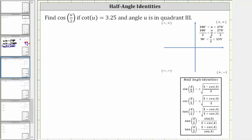Let's do this by sketching the reference angle for angle u. We know angle u terminates in quadrant three, and therefore let's sketch the reference triangle for angle u. Let's assume this is the terminal side of angle u, and therefore the reference angle for angle u is this acute angle here — let's call it u sub r. Let's also sketch the reference triangle, which is this triangle here.